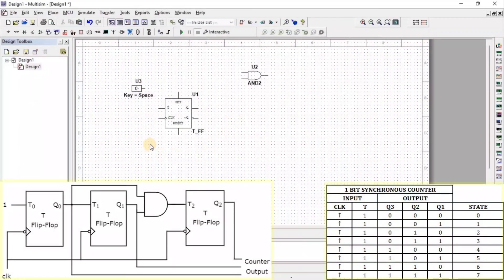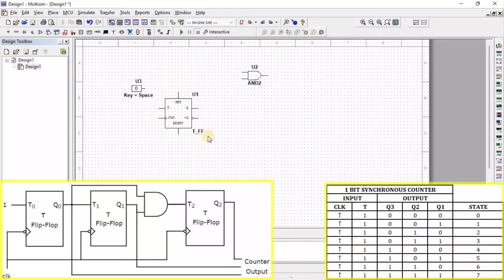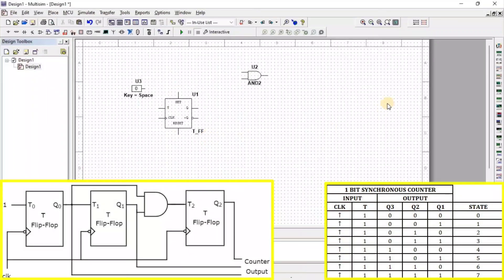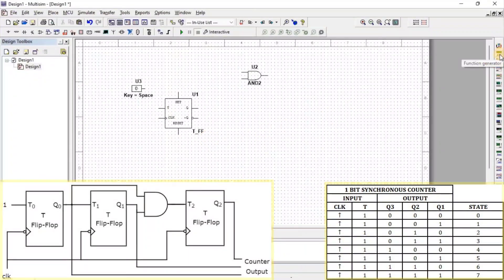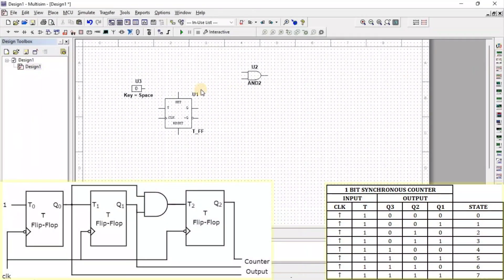To apply the frequency input to the T flip-flop, we need a Function Generator. Here, we get Function Generator.